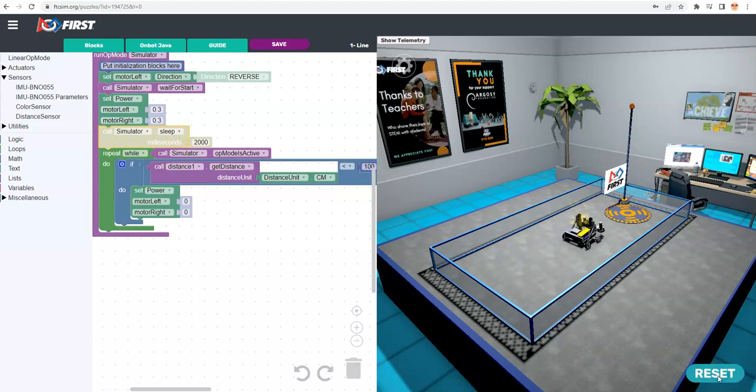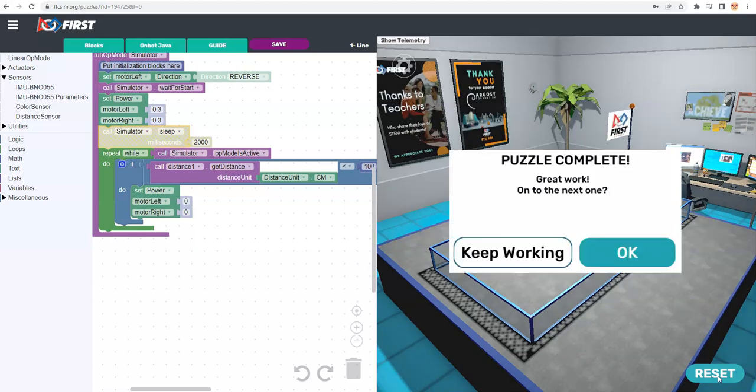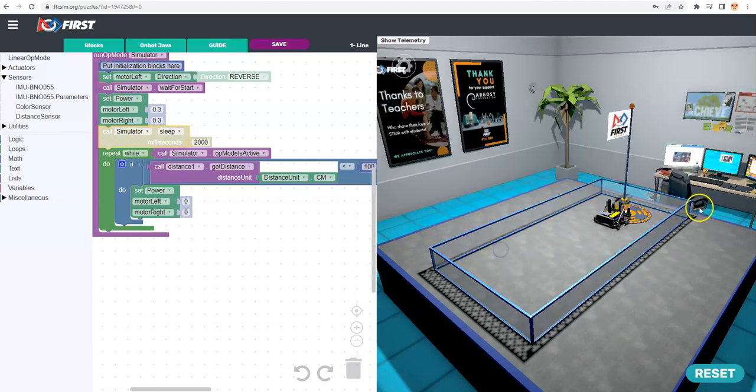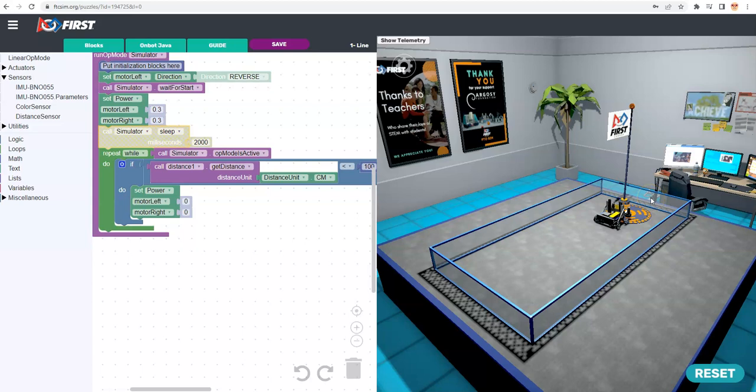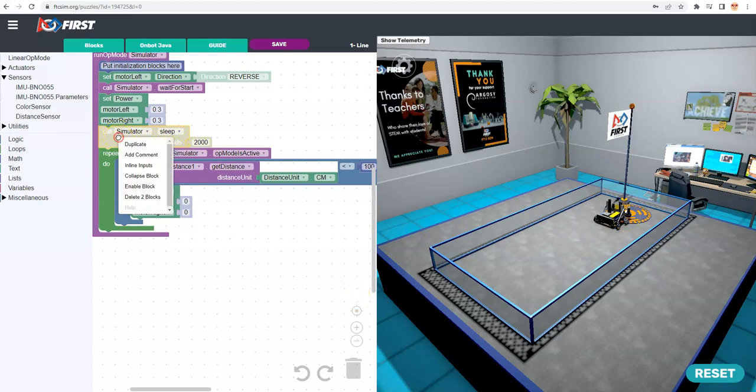There we go. So it's working. Perfect. So it has determined that where the sensor is in the front of the robot right now, when it bounces back from this wall, it's less than 100 centimeters away. So that's perfect. That's exactly what we want. So we don't need this one. So I can delete that block.